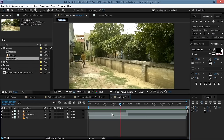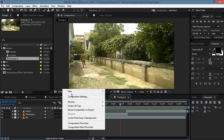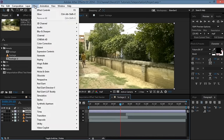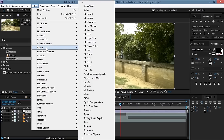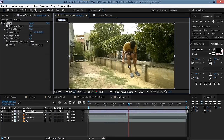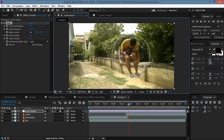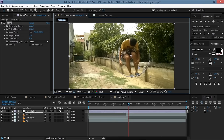Now we'll create a new adjustment layer, rename it as 'entry bulge', and go to Effect > Distort > Bulge. We can increase the size of the bulge and align it, then set the bulge height to zero for now and set a keyframe.